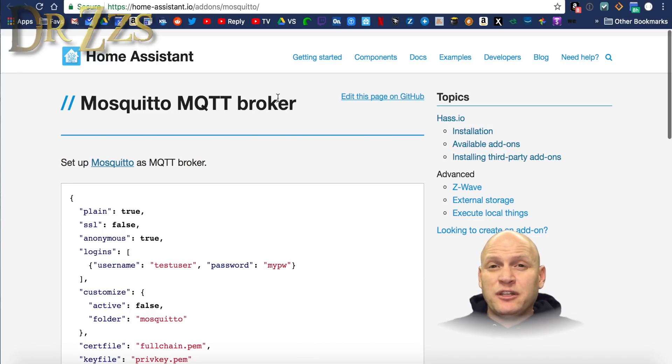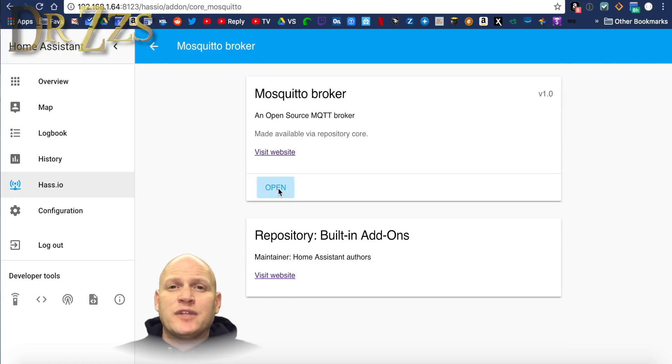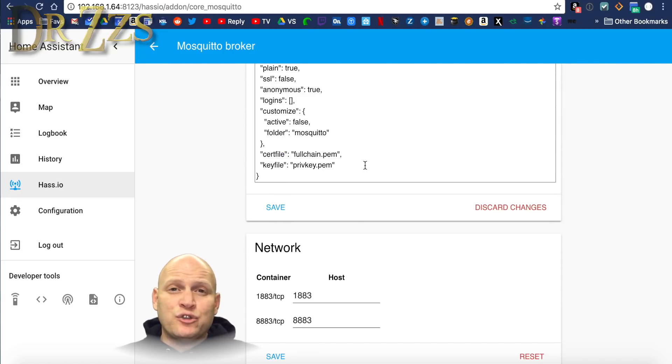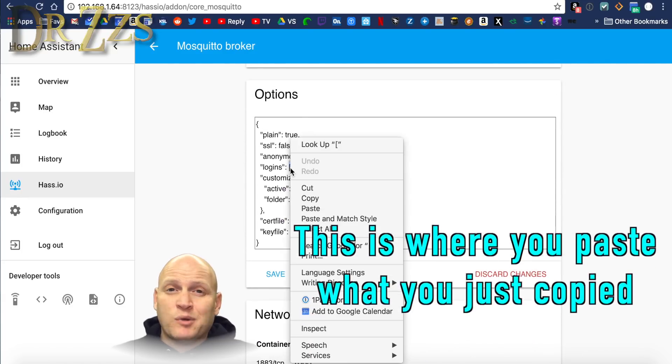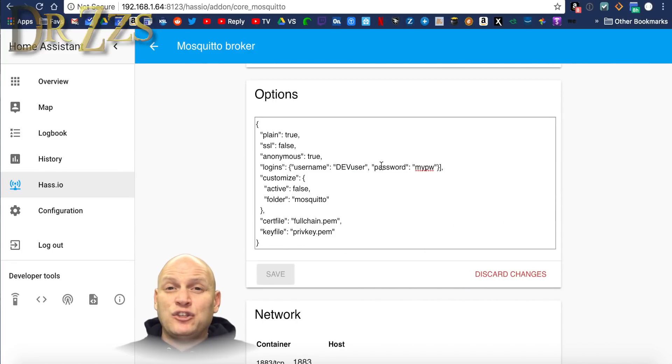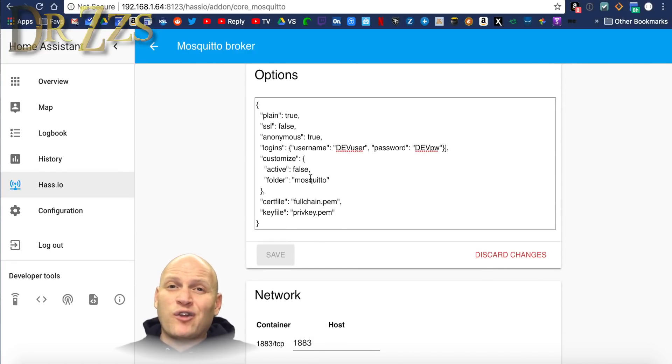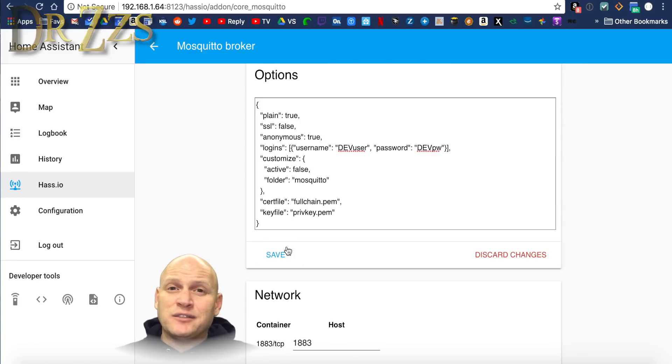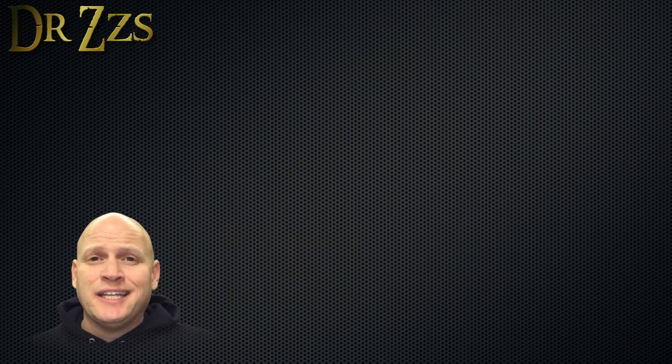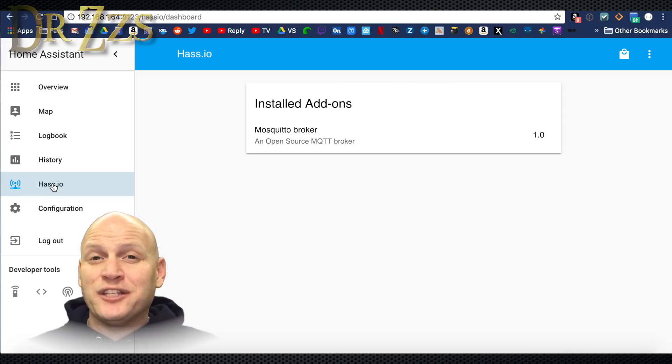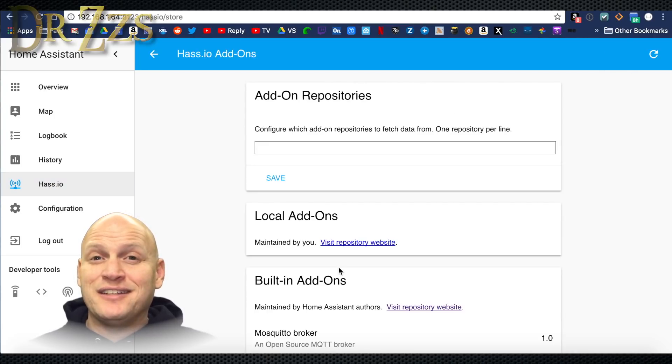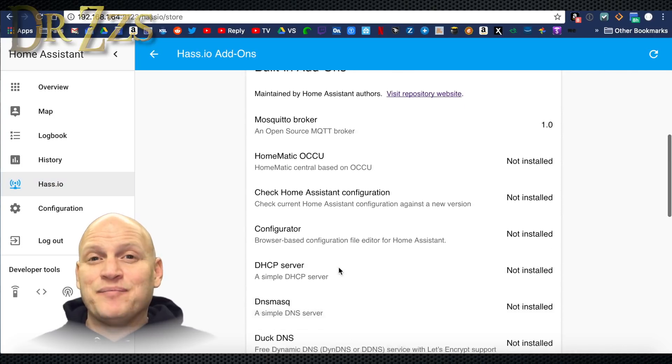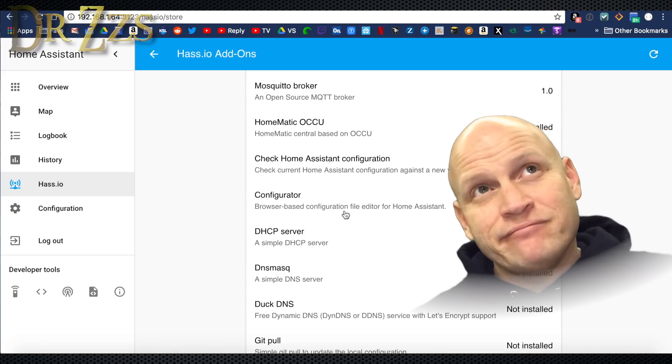Once Mosquito is installed, open it up and go to the options section. Here you can put in a username and password. You don't have to use one, but why not? And if you're coming from an old installation of Home Assistant and you used MQTT, make sure you use the same username and password so all of your already installed devices will be able to connect. There's one last step to getting Mosquito up and running, and that requires us to edit our configuration.yaml file.